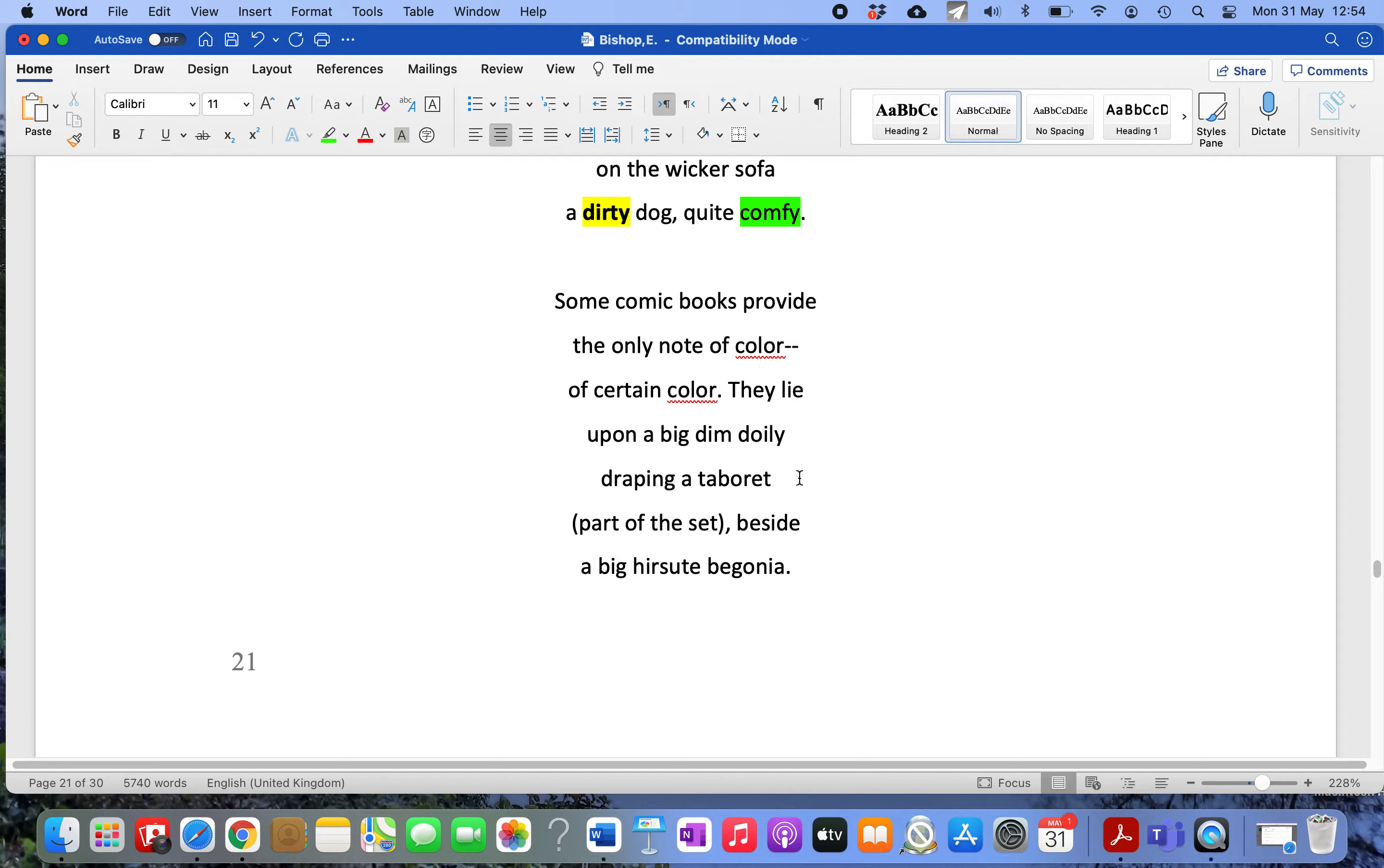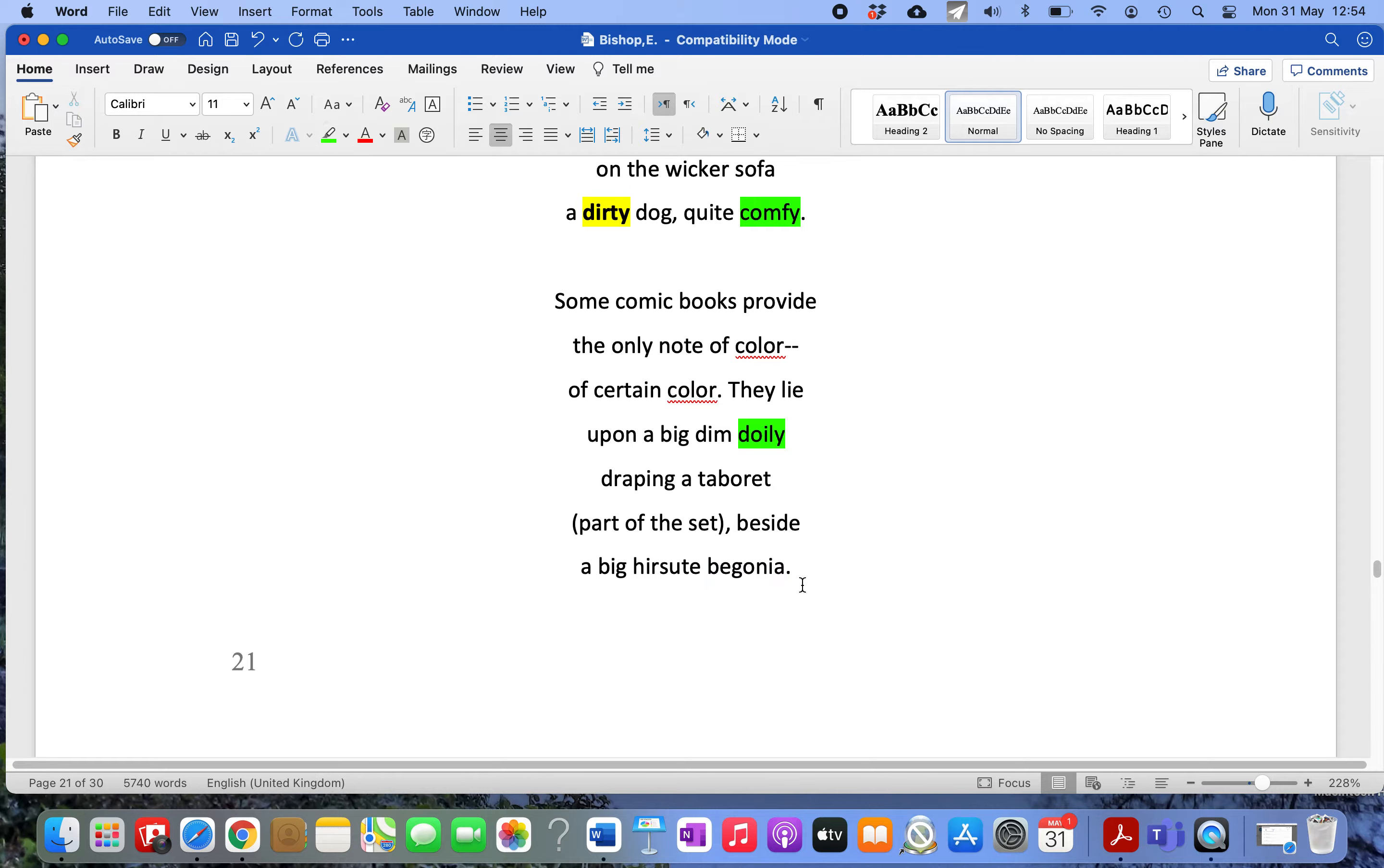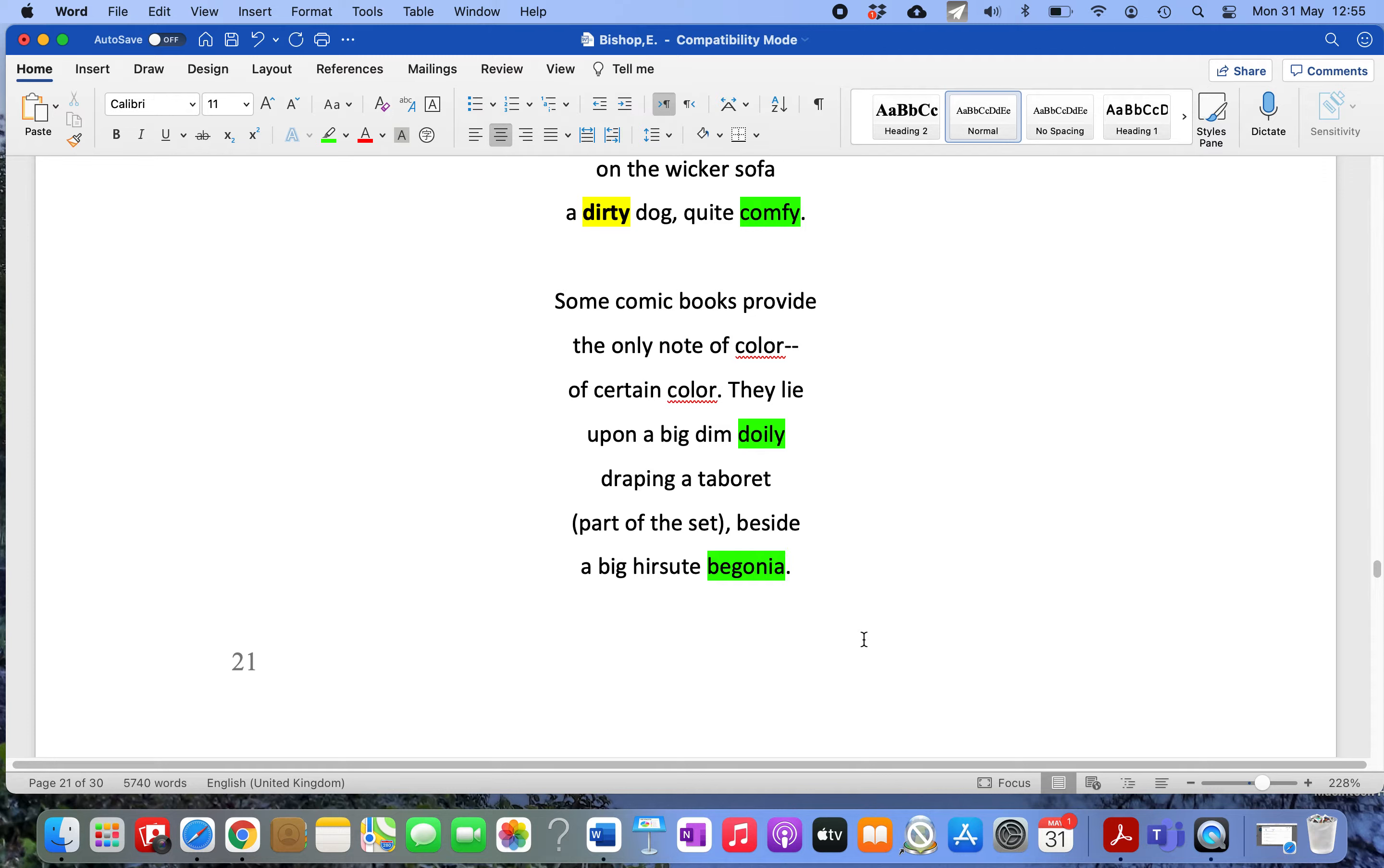Then she notices a piece of embroidery, a doily, which is a very important symbol in the poem. A doily is like a small tablecloth. There's also a begonia, which is a house plant. What she's noticing here are signs of domesticity - the comfy dog, the doily that someone had to create, the begonia that somebody puts there to make the place look prettier.